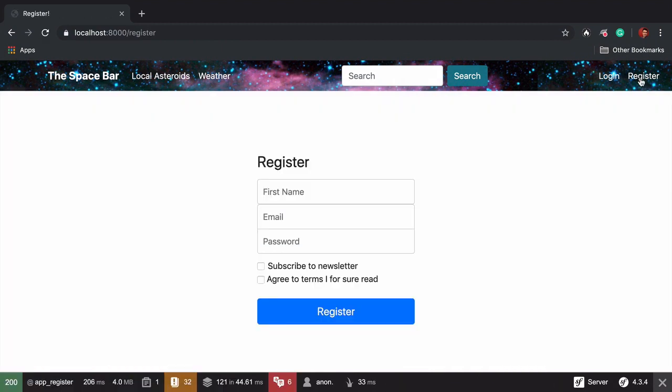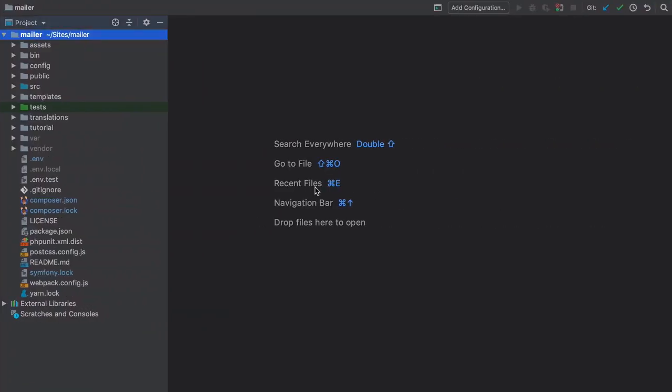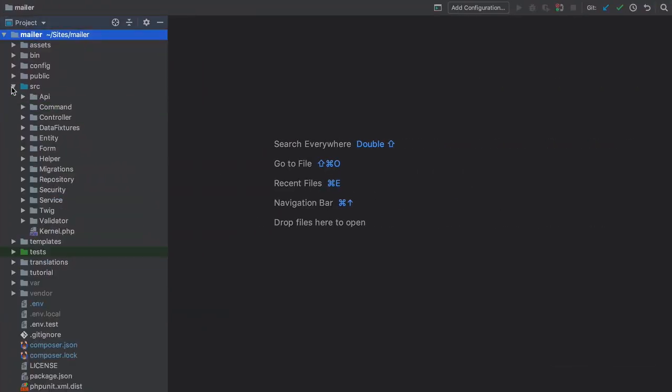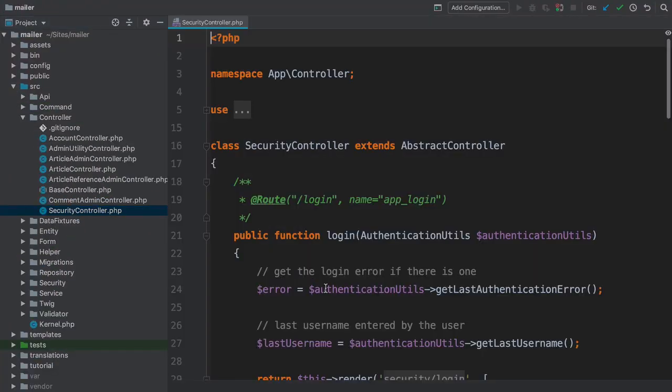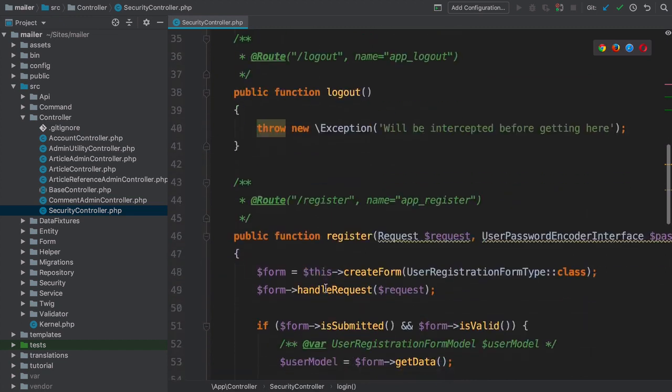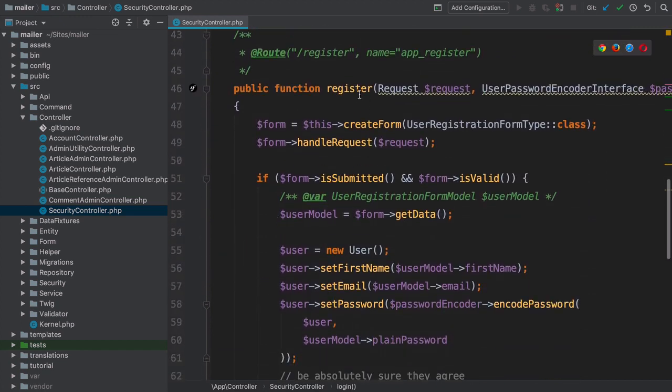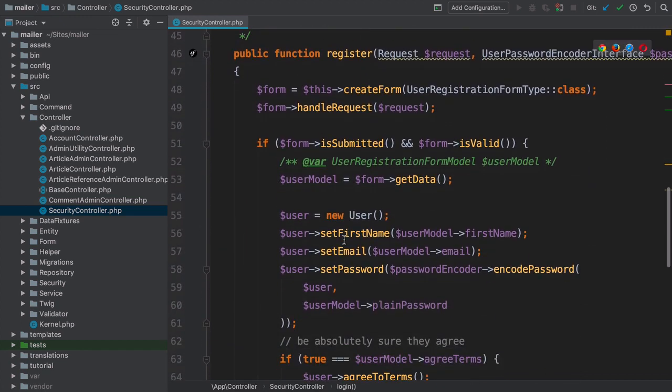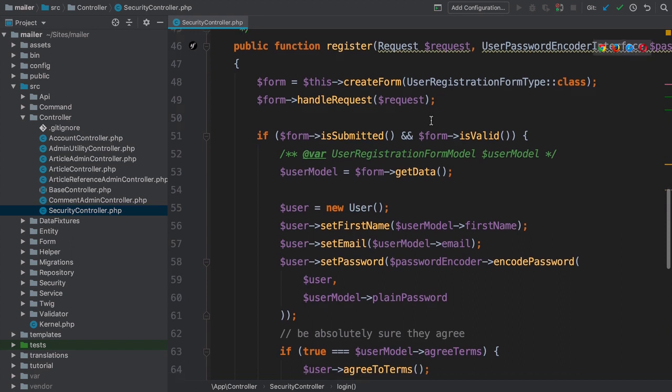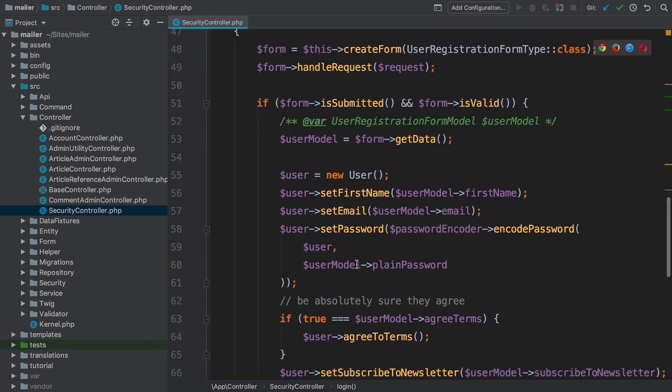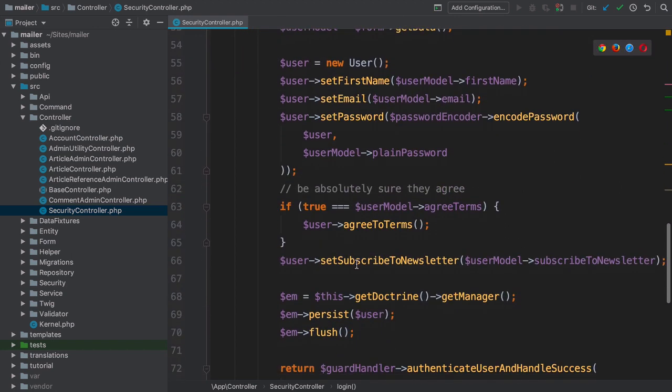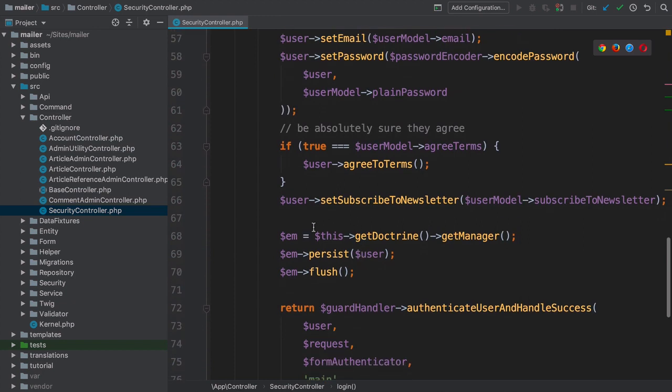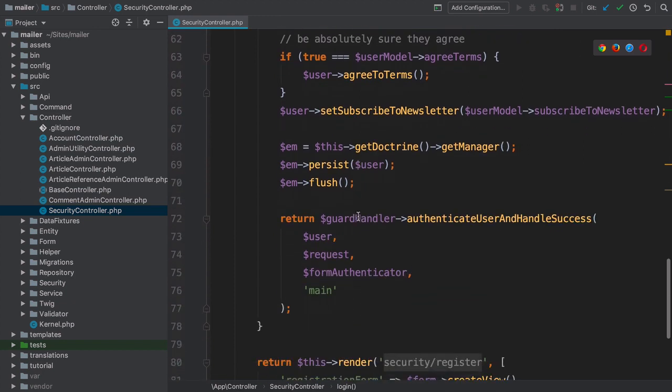The controller for this page lives at sourcecontrollersecuritycontroller.php. Find the register method. This is a very traditional controller. It creates a Symfony form, processes it, saves a new user object to the database, and ultimately redirects when it finishes.